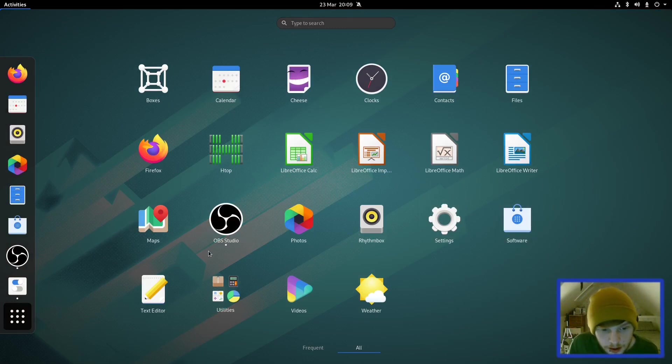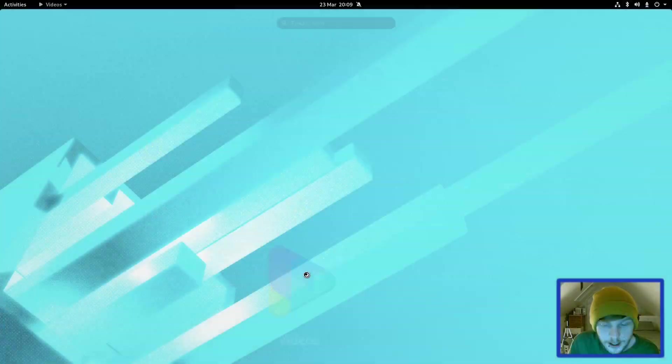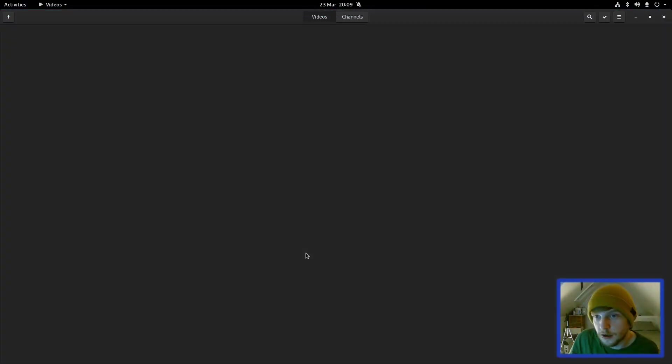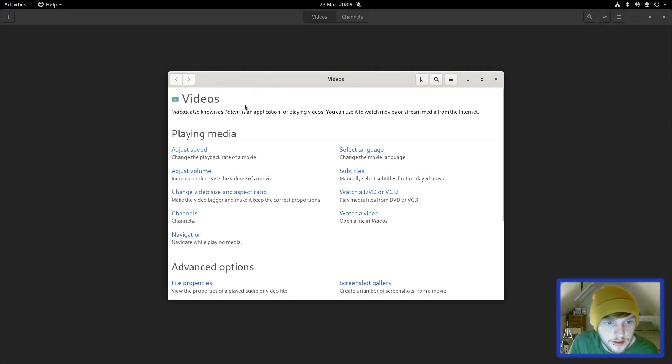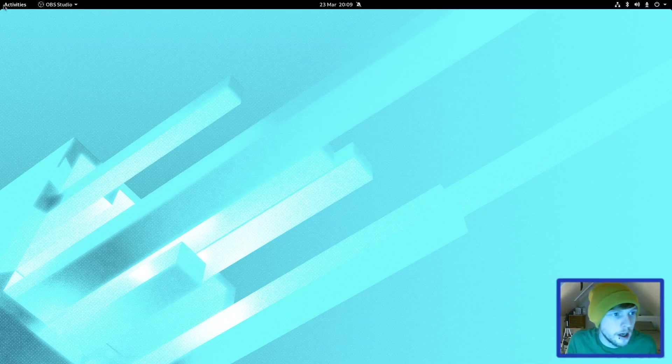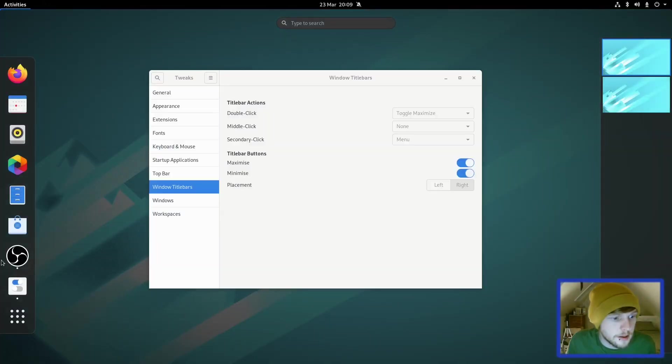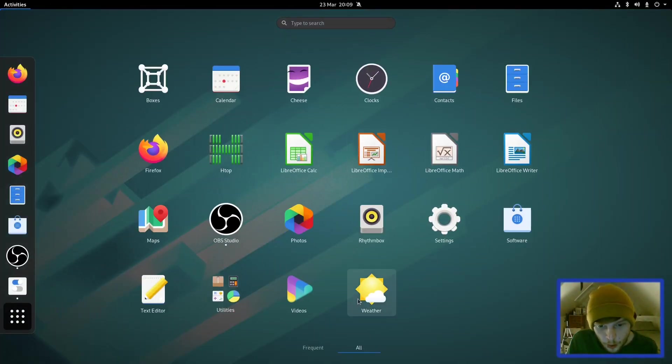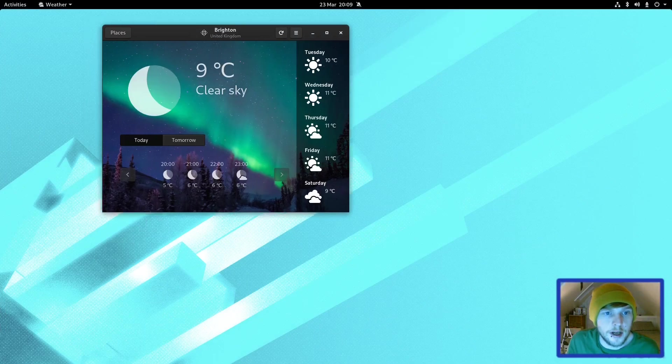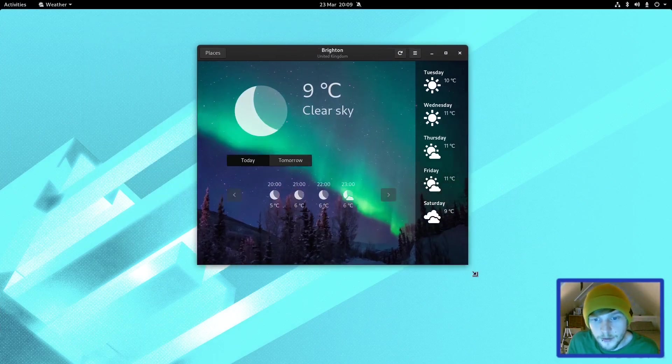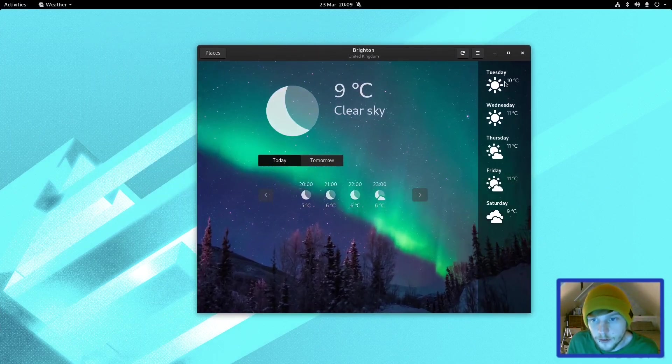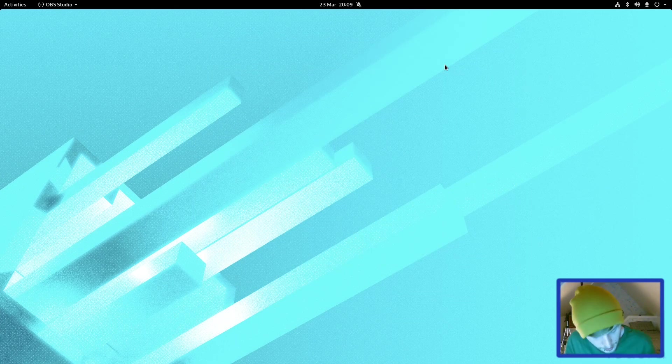Videos, again it will be Gnome Video, Totem, which is what you'll get on most Gnome distributions these days. Totem is your media player. And if we go back into applications, Weather, Gnome Weather. As you can see, it's found me automatically and it's looking pretty bleak for the foreseeable future.